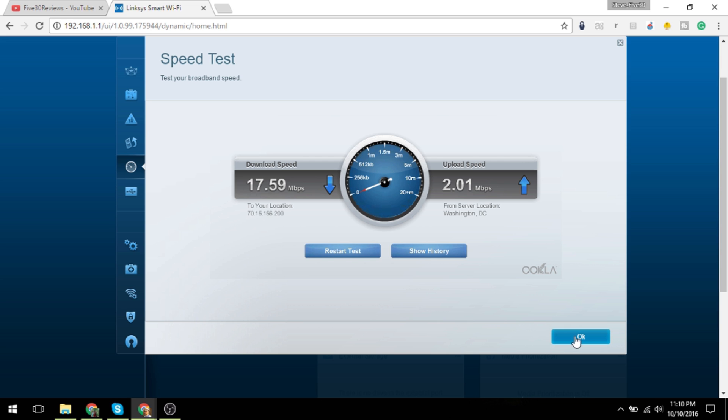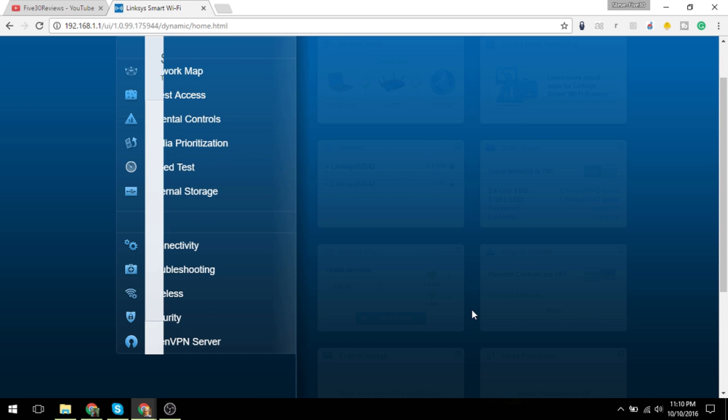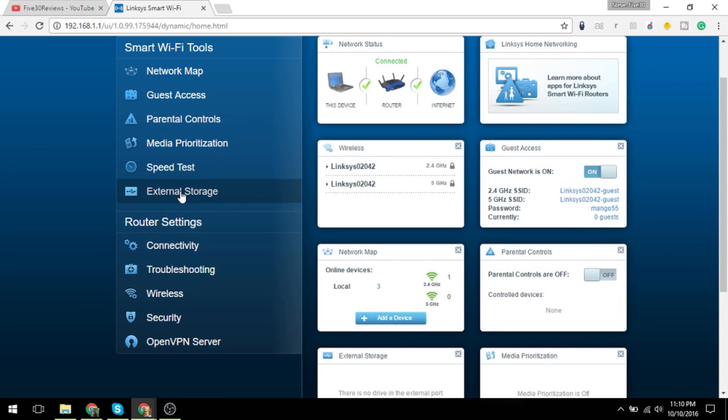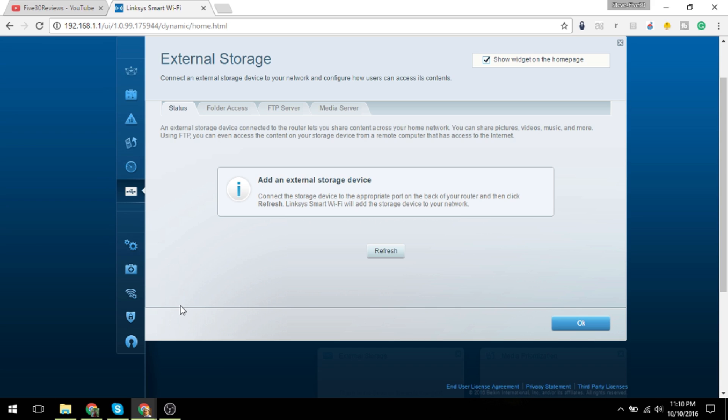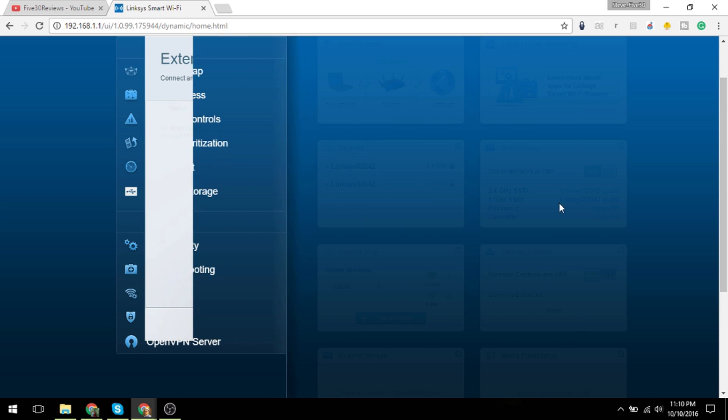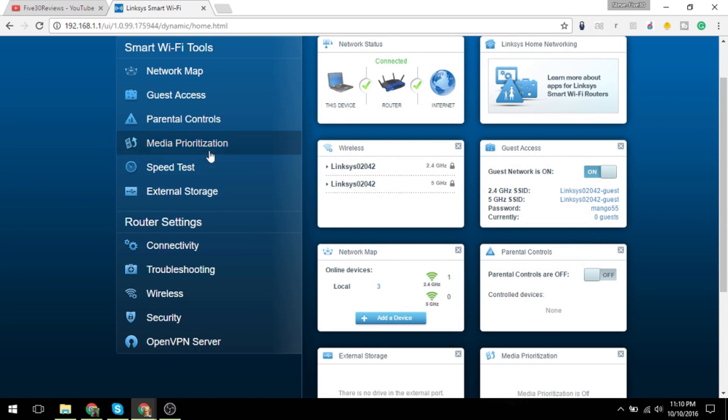External storage is your ability to set up a media server if you have an external storage device hooked up. That would be a hard drive or something that you could use through that eSATA port on the back or your USB 3.0 drive. It could be very useful, especially if you have a connected TV.